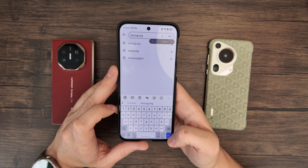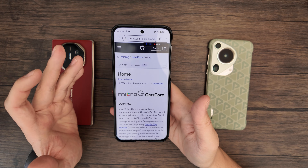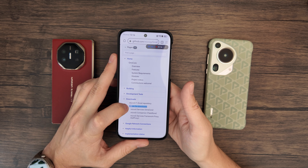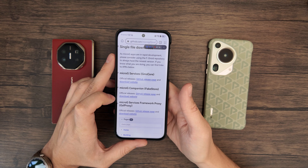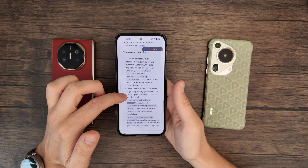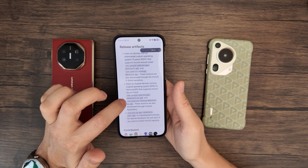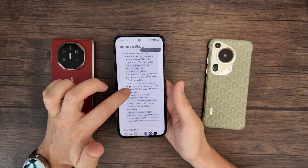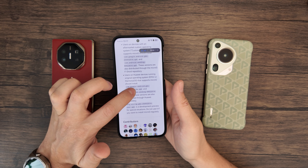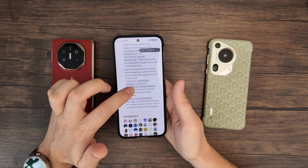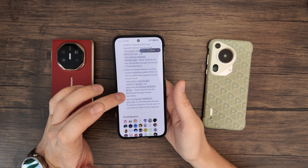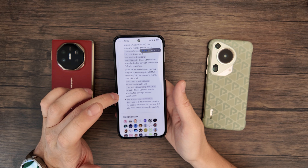I'll link it in the description, but you probably can't get to that on this phone because you won't have YouTube yet. On this page, hit 'jump to bottom,' then 'downloads,' then 'single file downloads.' We'll start with MicroG services — go to the GitHub page and scroll down until you see the release artifacts section. It will tell you which specific files you need for Huawei. They end in -HW.APK, and they might change in the future, but they're always going to end in -HW for Huawei.